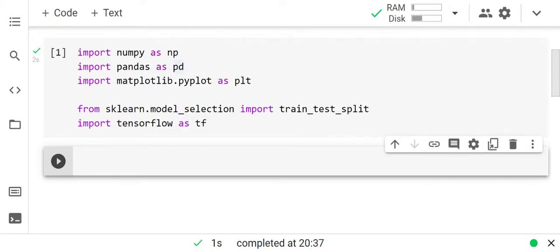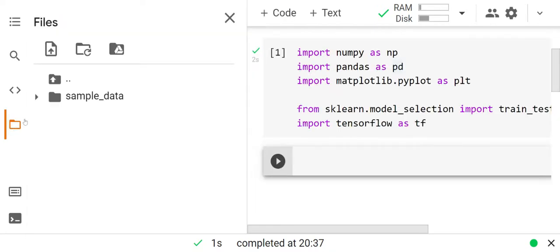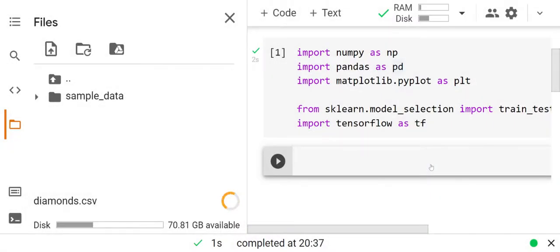Now we are going to import the dataset. We are working with Google Colab, so importing the dataset is in a different style. On the left hand corner you see a files tab — click on that and you will see an upload button. Click on the upload button, go to the respective file where you have your data, then click open. I will provide the link for the dataset in the description below.